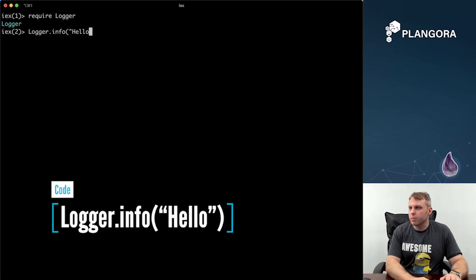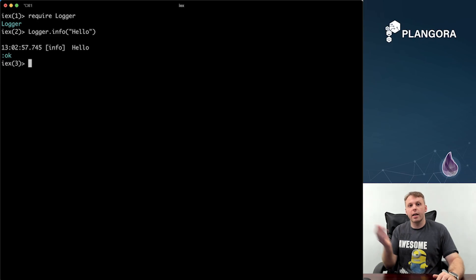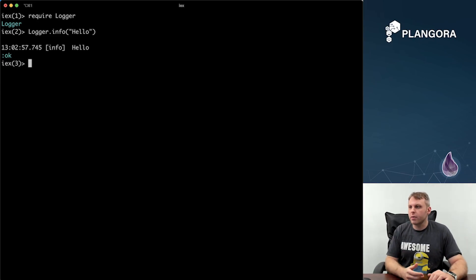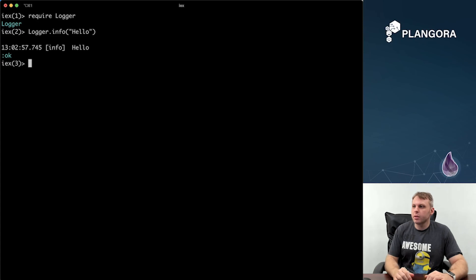So initially, if you say hello from the logger, you're just going to get this kind of simple format — this simple style, white on black. Typical.